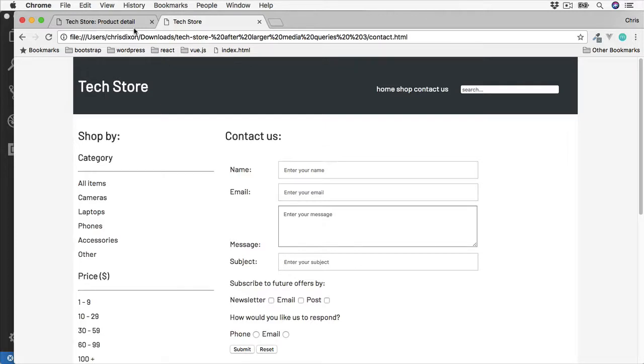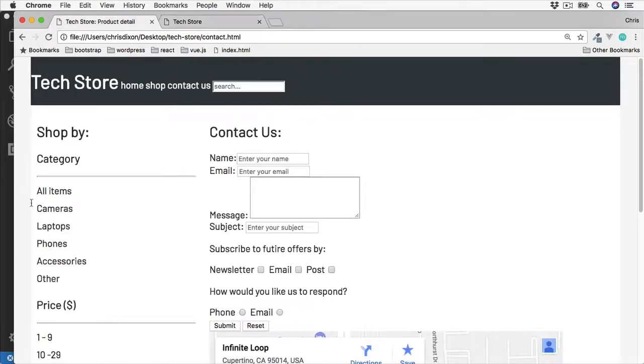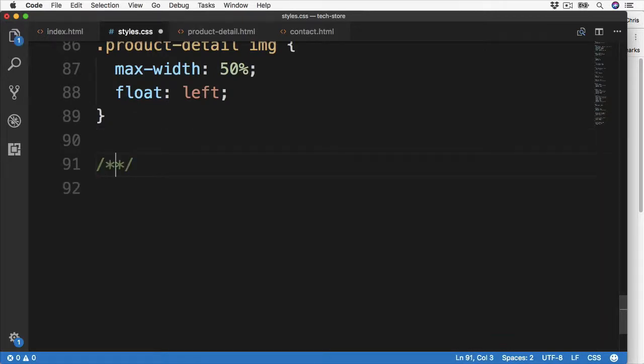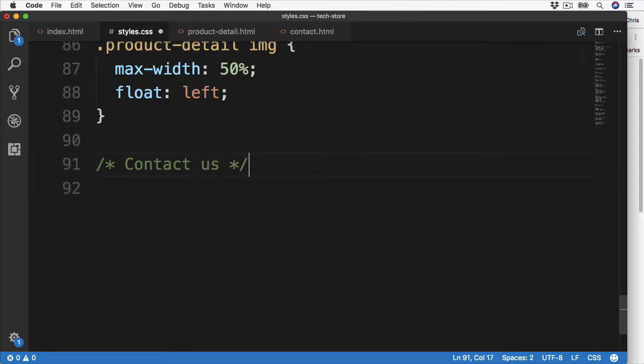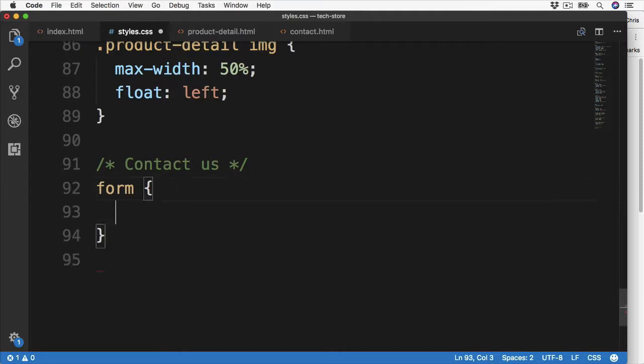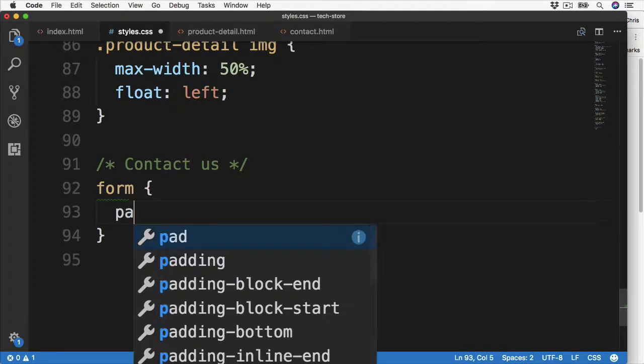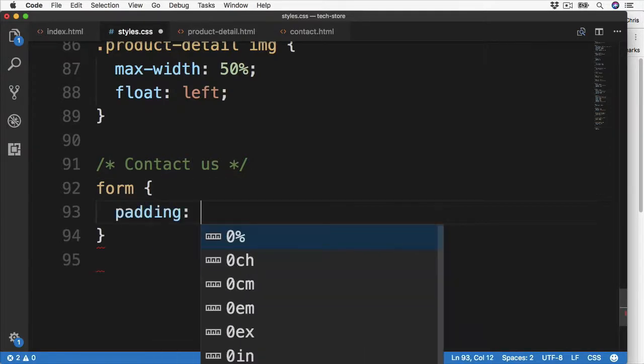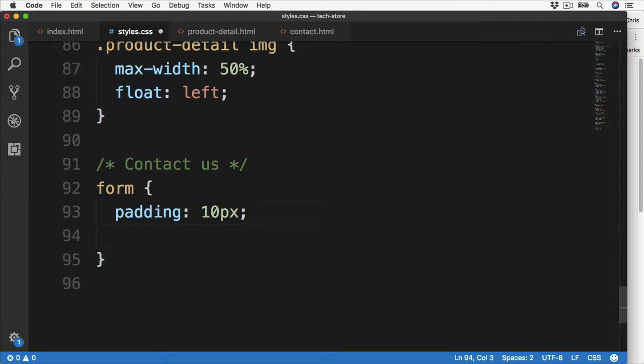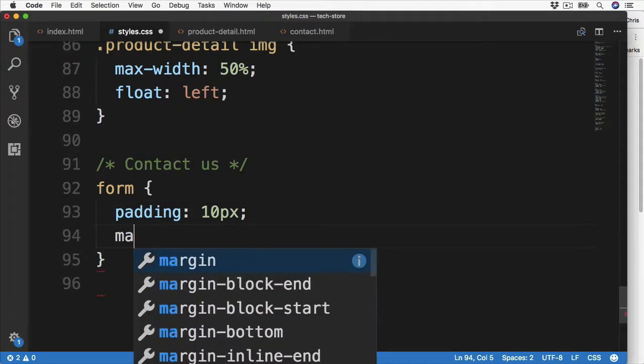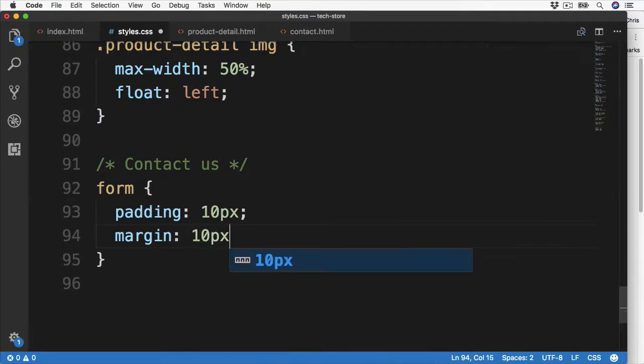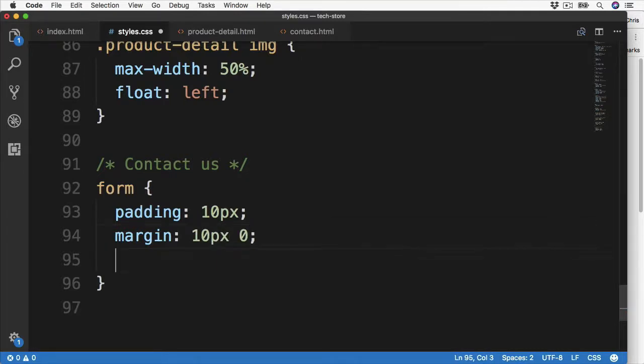Let's begin by going over to the style.css and then we can go ahead and make a comment. So inside here we can add the contact us, and then we can go ahead and target our form. We can add some basic styles such as padding, so padding of 10 pixels which will of course appear inside of the form element. Then to add some spacing on the top and bottom of the form we can add some margin, so 10 pixels on the top and bottom and zero on the left and right.